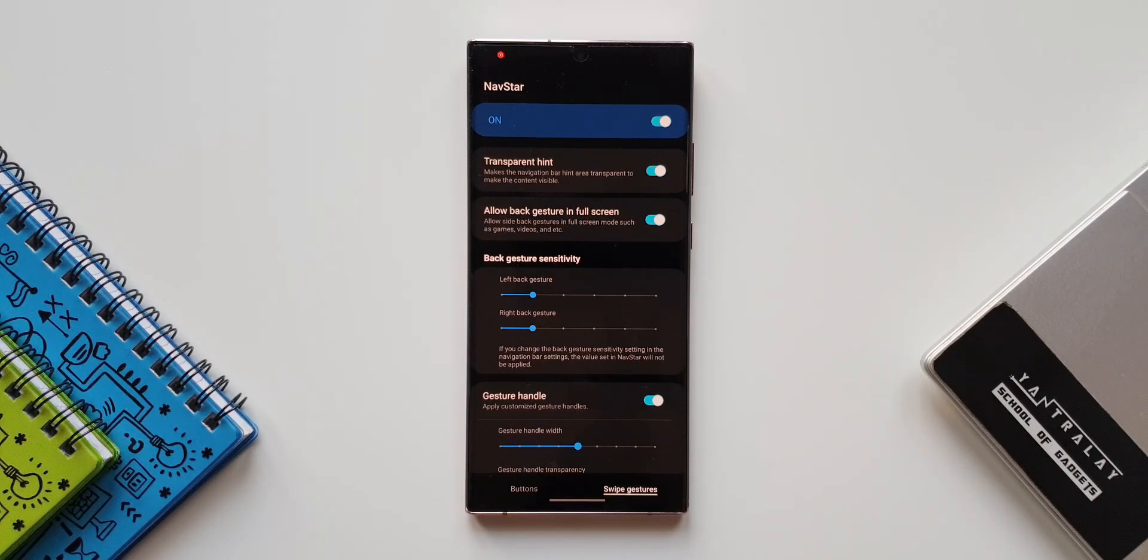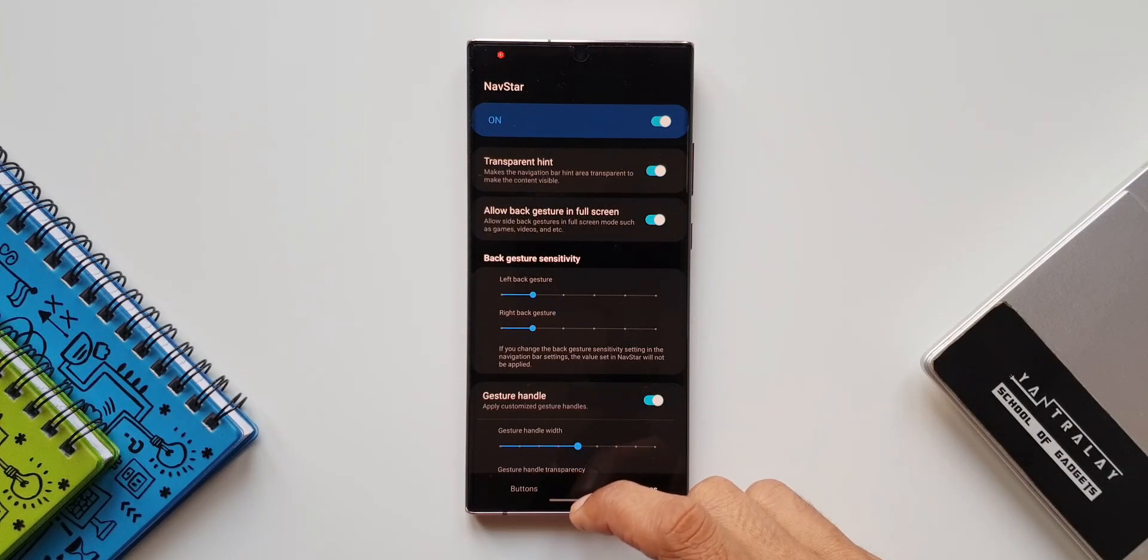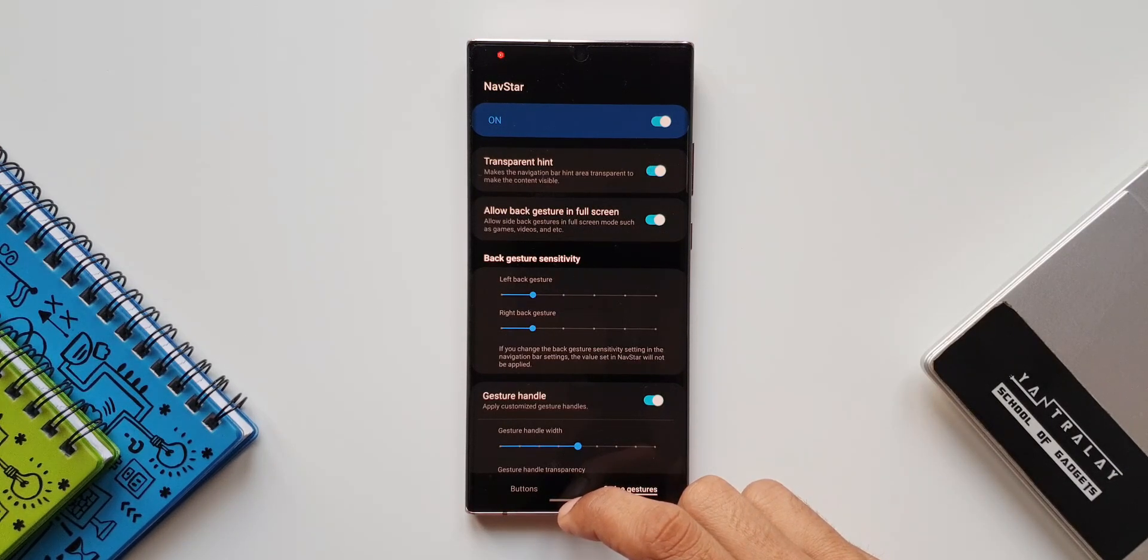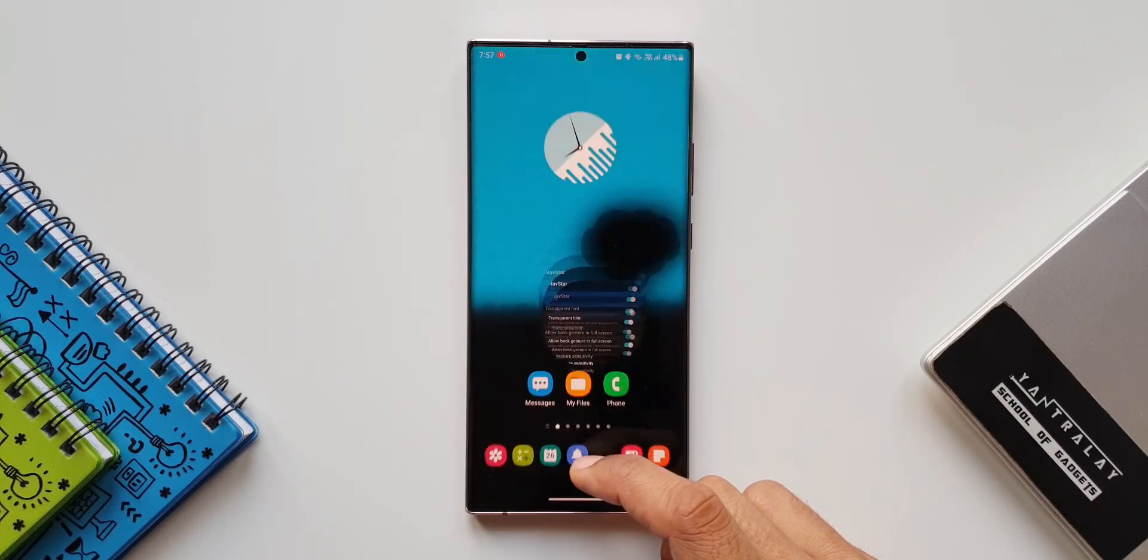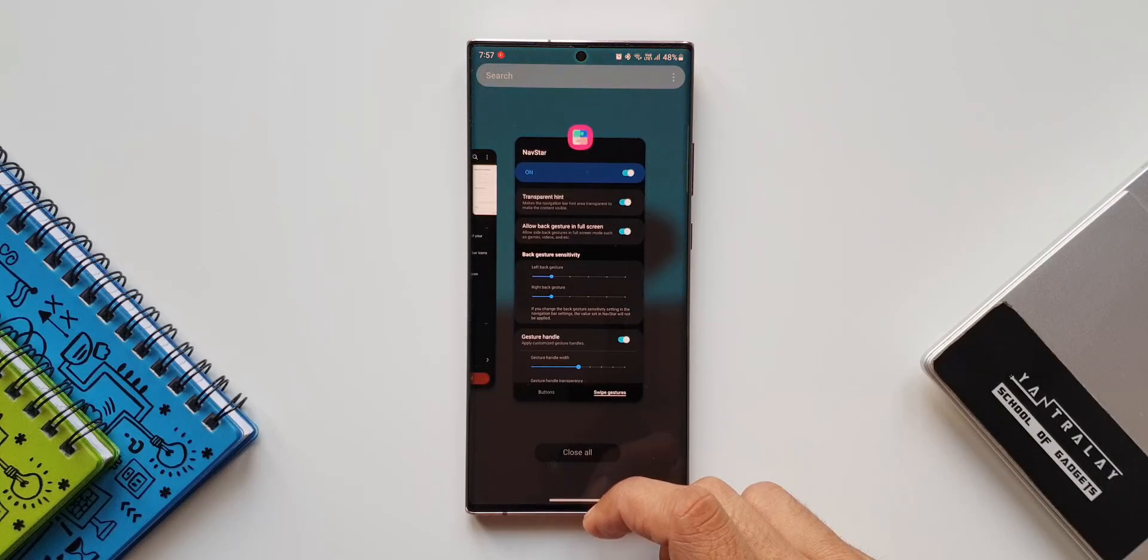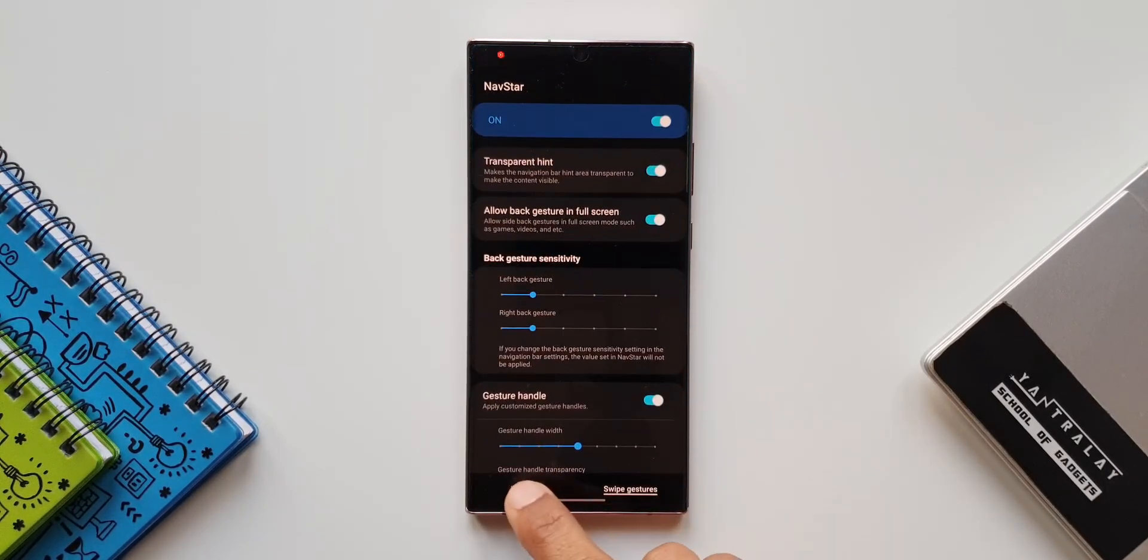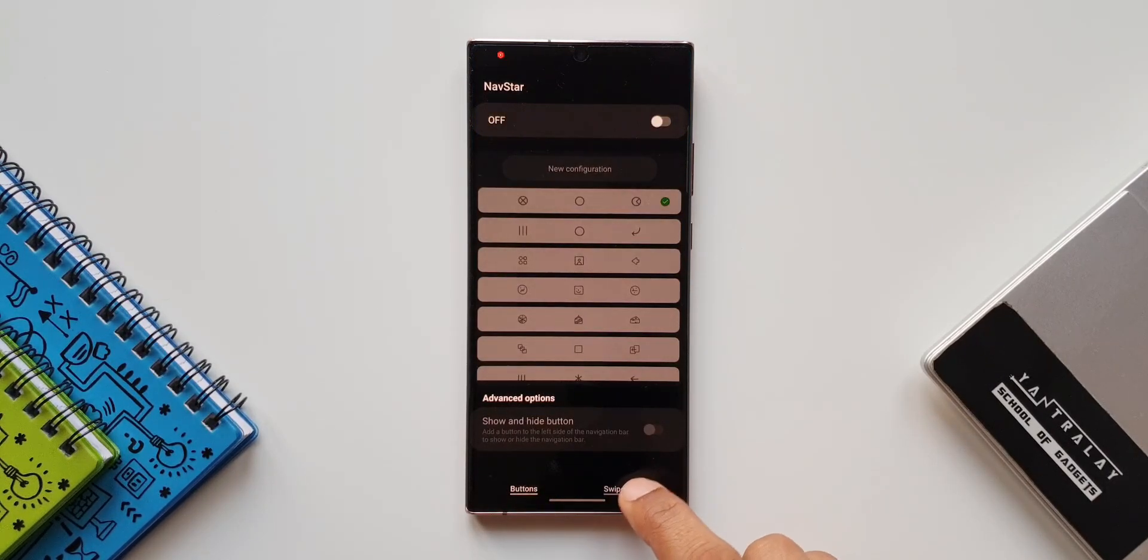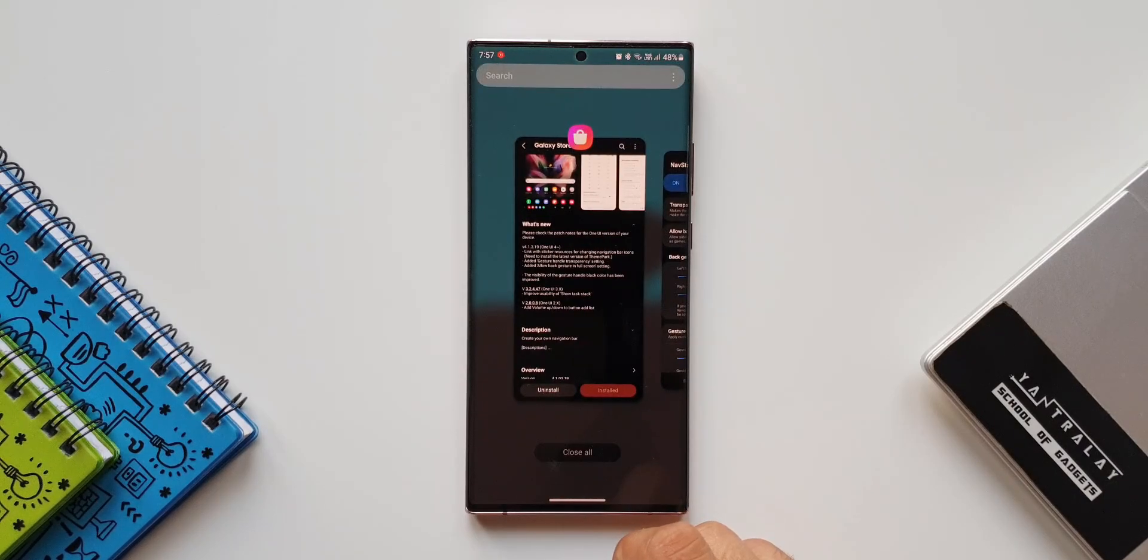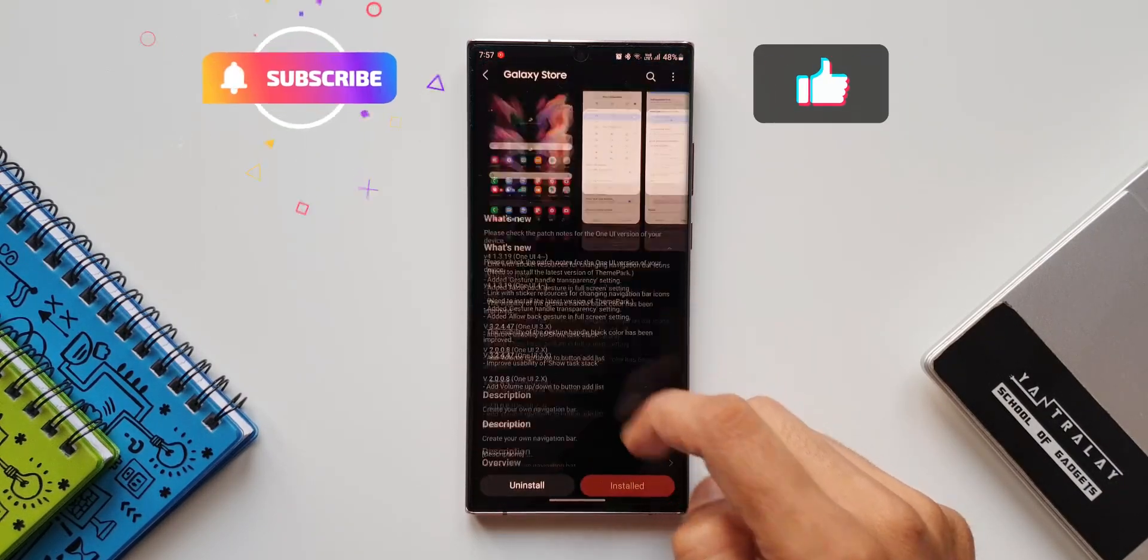If you turn it off, the back gestures will not work. We will have to use the swipe up gesture to exit the fullscreen mode. So we have an option now to toggle it off or on. This is the third new change we have here for the Nav Star module, which is an amazing module to customize your navigation bars or navigation gestures.